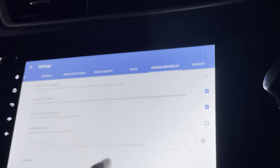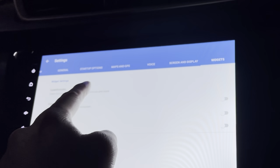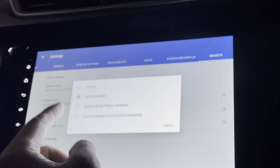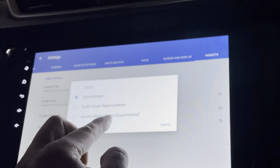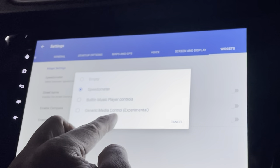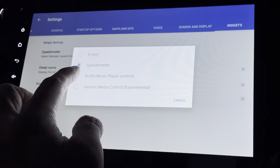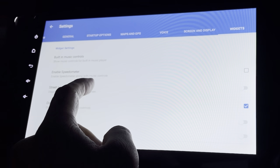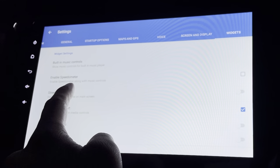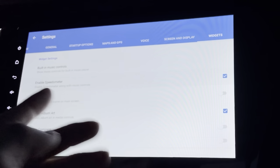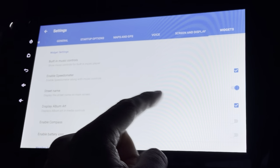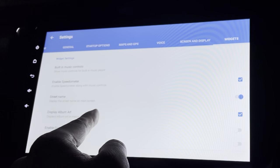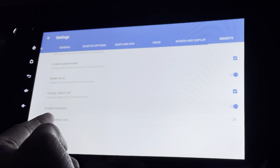I can set a screen saver — maybe one minute. Under Widgets, I have a speedometer, or I can change it to music play controls or generic media control, though that's still experimental. I'll just change it to music control. I can also enable street name display so I can see what street I'm on, and enable a compass.